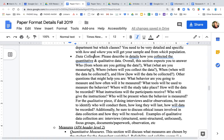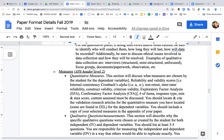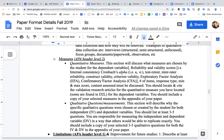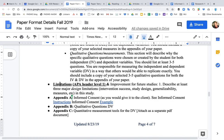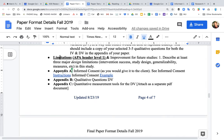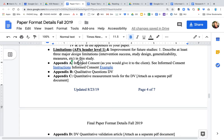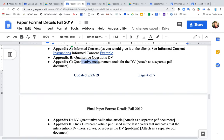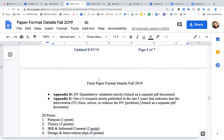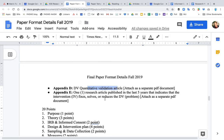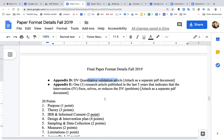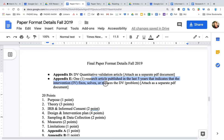Describe specifically how you will collect the data and discuss your measurements — a separate video will go into more detail on the measurement section. Finally, discuss your projected limitations. Required appendices include: the informed consent you created, a list of qualitative questions, a copy of the quantitative measurement tool with its validation article, and one research article showing that your proposed intervention resolves the DV.